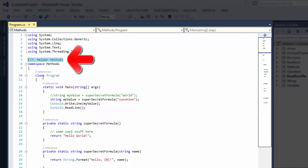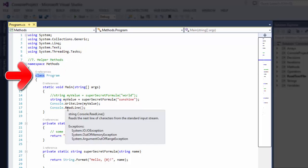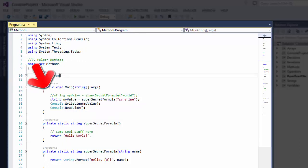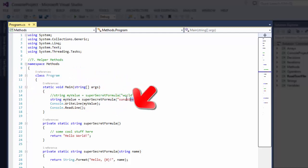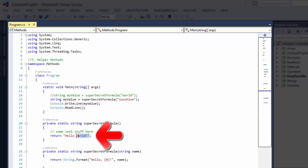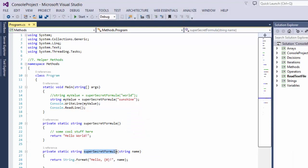If you look at the keywords they will be blue by default. If you look at the classes, they are in sky color by default. If you look at string literals, these are all in red, and all the identifiers, variables, and method names are in black. These are the default colors in Visual Studio.